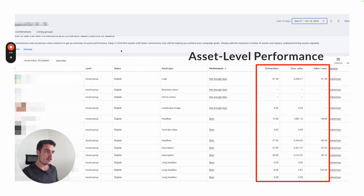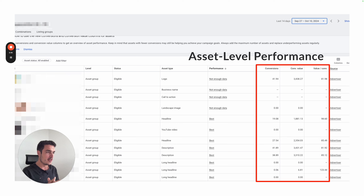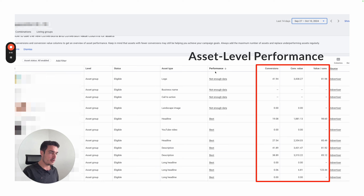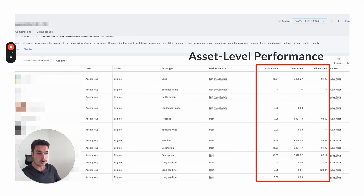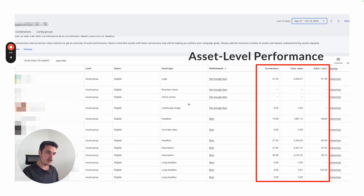Now let's talk about the second change, which is already live — though I'm not sure if it's the case for all accounts. This is a relatively new update where you can see asset-level performance within Performance Max. You're probably familiar with that performance indicator that basically says best, good, poor, or not enough data. And this is already a good indication when you're looking into your asset groups in PMAX, whether an asset is actually performing well.